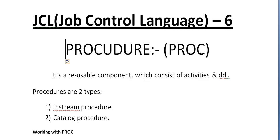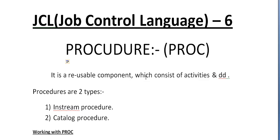we can create a separate PROC in a separate module and call those whenever needed. For example, if 10 users are writing sorting, copying, or report printing steps, instead of writing the entire code they can simply call this PROC and execute in their job. This is one of the beauties.